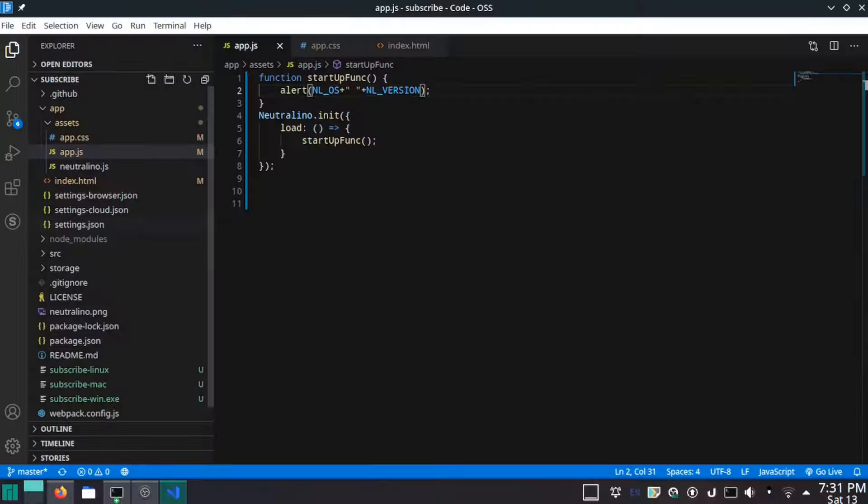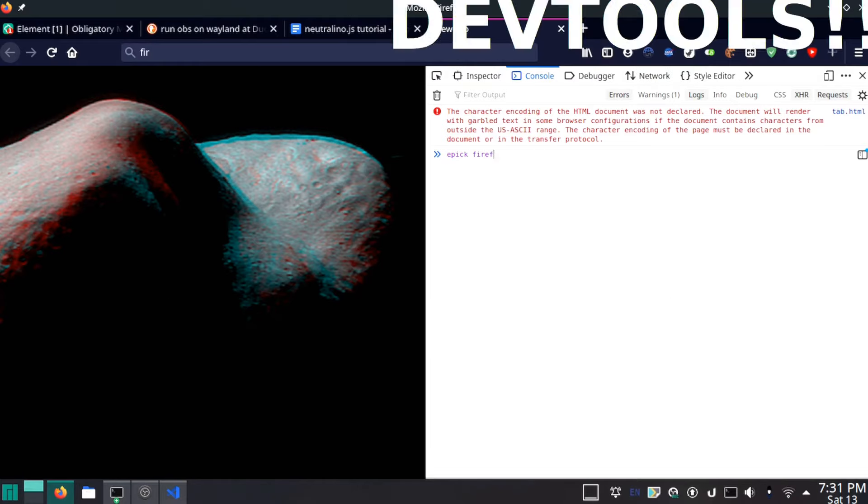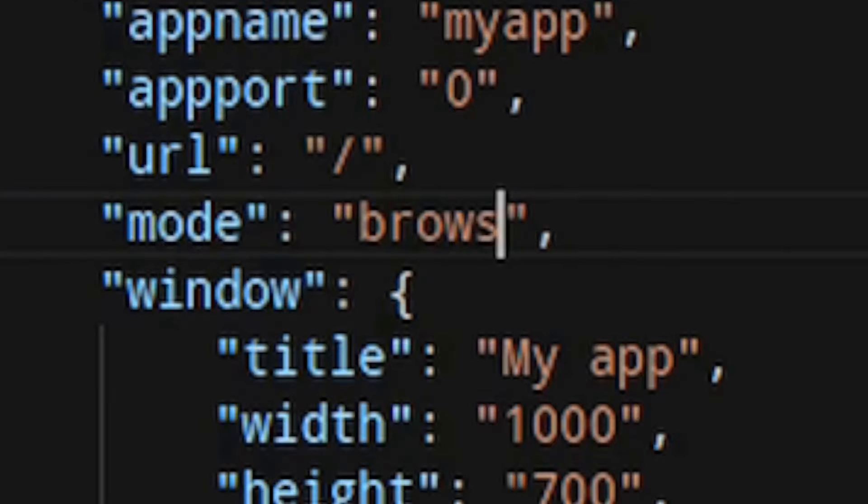You're probably wondering how to debug it. There are two options. The one I recommend is to go to settings.json and set enable inspector to true. However, this only works on Linux, so if you're not on the best operating system or you prefer your favorite browser's dev tools, you can set the mode to browser instead. In this file, there are also a few other parameters you can change, such as the app icon, app title, and window size.